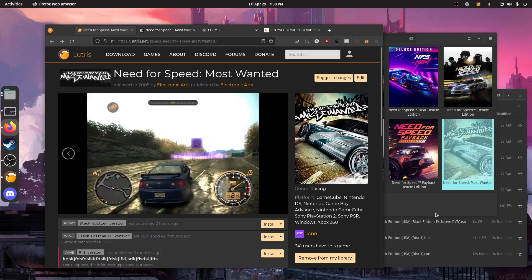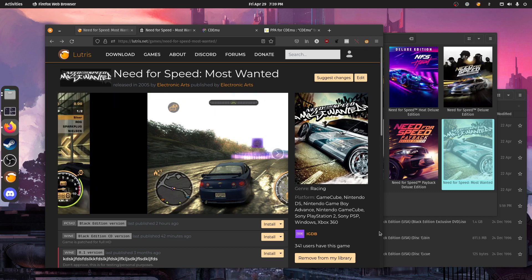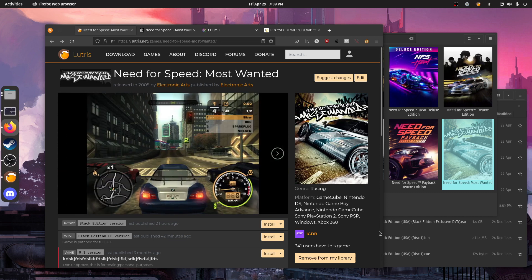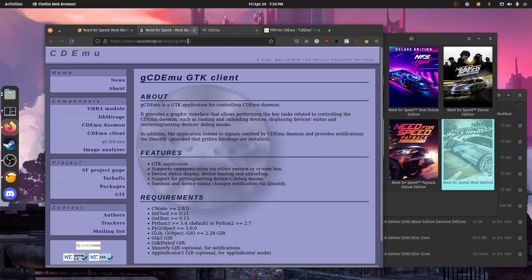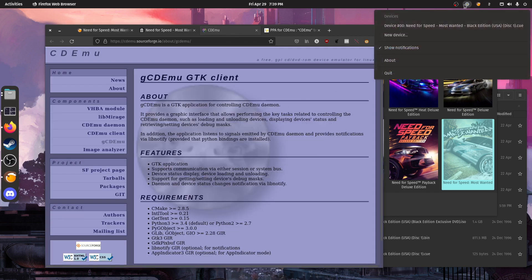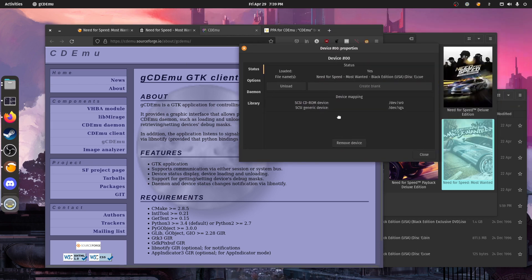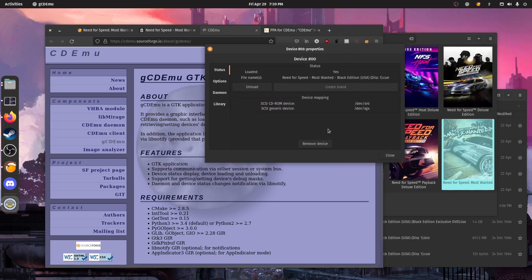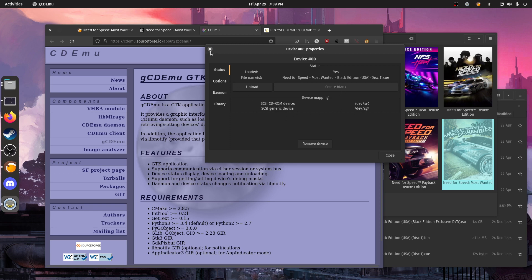I also wanted to talk about the software I use to mount disk images, which is called CDMU. What CDMU does is it creates a virtual SCSI drive on your system, even if you don't have any optical drive at all. It will create a virtual drive and then you can mount any type of disk image.